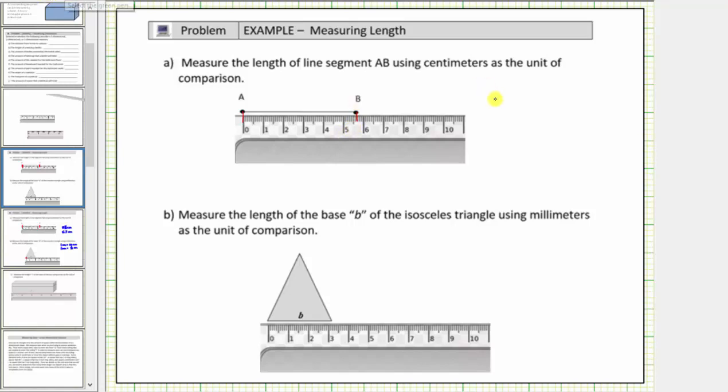As a mixed number, we have five and seven tenths centimeters. As a decimal, we have five point seven centimeters.